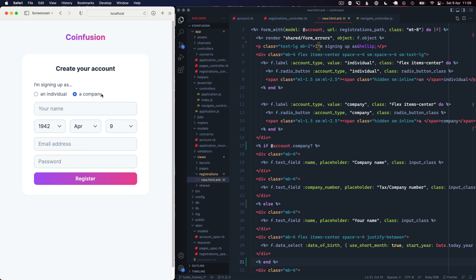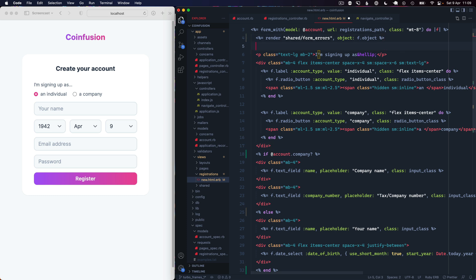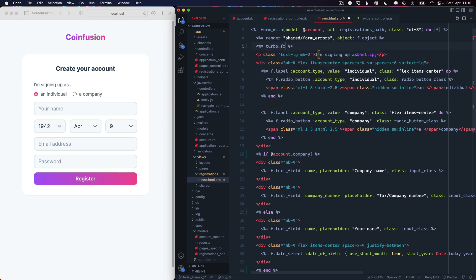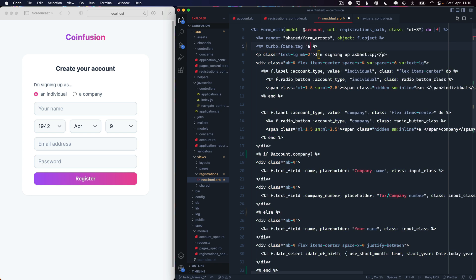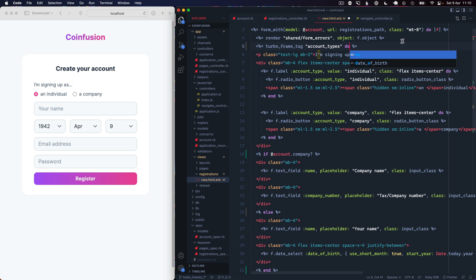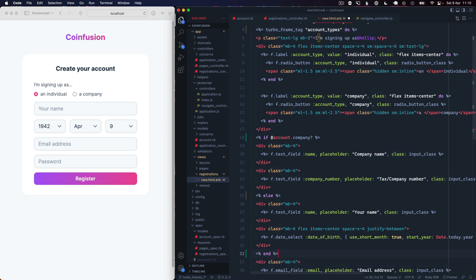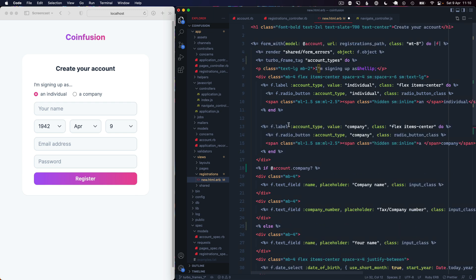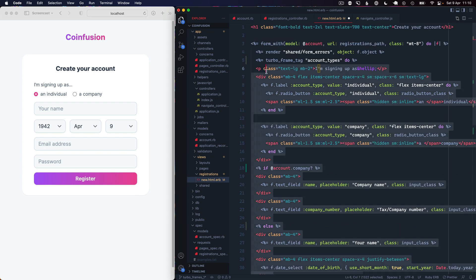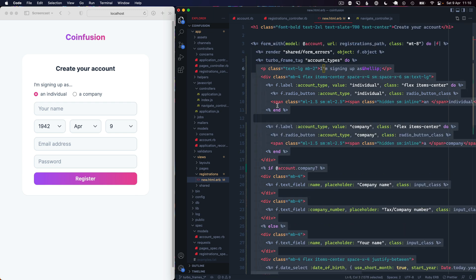Now if we click company we obviously want to switch that information out, so we want to wrap a Turbo Frame around all of these top fields. If we go in here and add a turbo_frame_tag and we'll just call it account_types, and then we want to go down below here and close that off. I'll just tidy up the indentation here a bit.